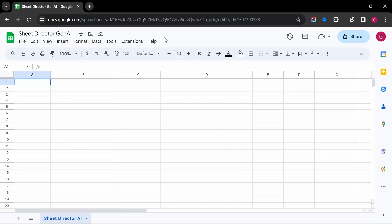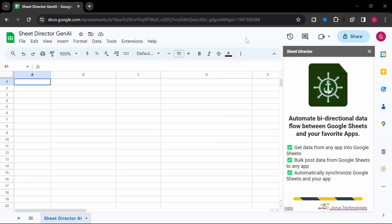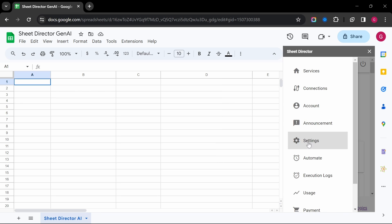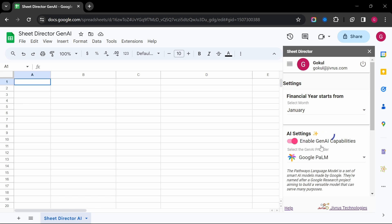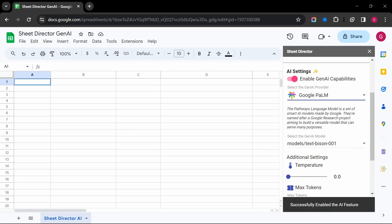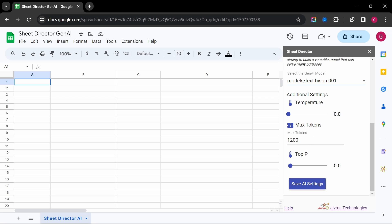Let's have a quick look at how to set up. Click on Extensions of your Google Sheets, start Sheet Director, and open the menu. Click on Settings and enable the AI capabilities. Now you can select your preferred AI models and save your configuration.